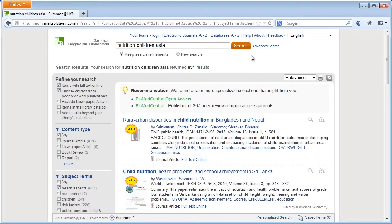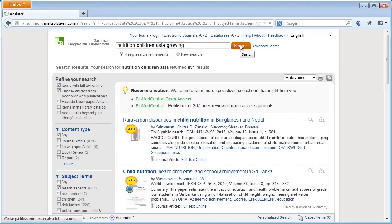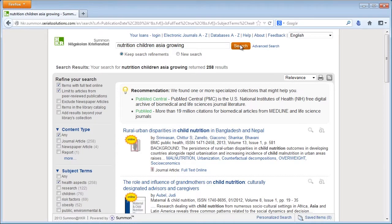Do you still want to limit it more? Yes, I think it's too many results. I'm interested in growing children. Growing children — we'll just enter growing as another search word and press search. 258. I think you have to make do with 258. It would not take too long to look through the results anyway.